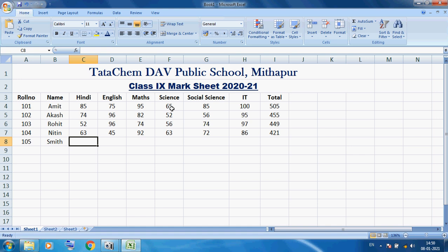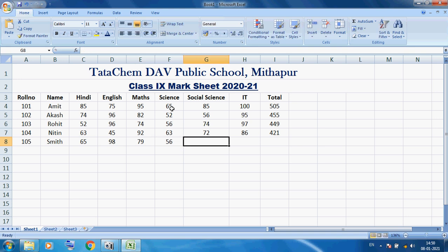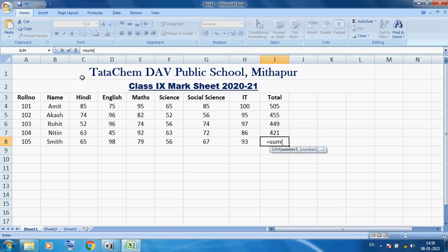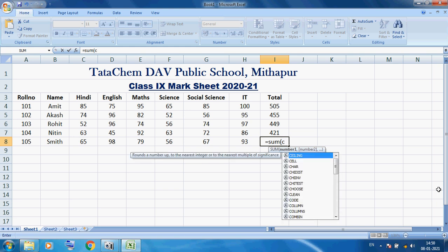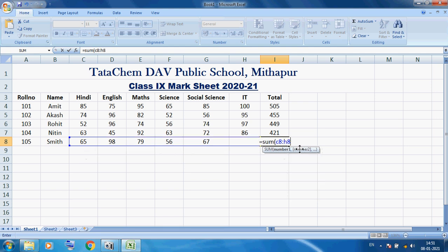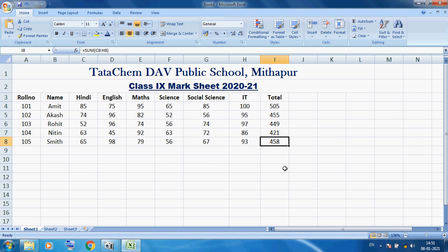Again, we have the last student: Roll Number 105, Name: Smith. Here I am using =SUM( opening bracket, and directly we can use the cell address C8 — C8 is the starting cell — then colon, meaning range from C8 to H8. Excel automatically selects this range, then close the bracket and press Enter. The total of Smith is 548.